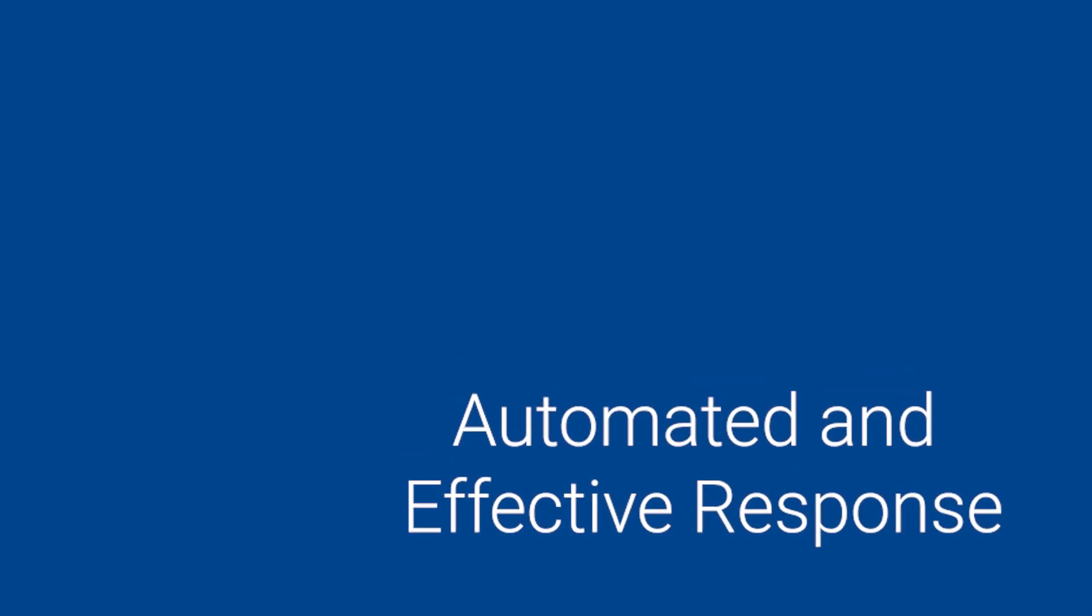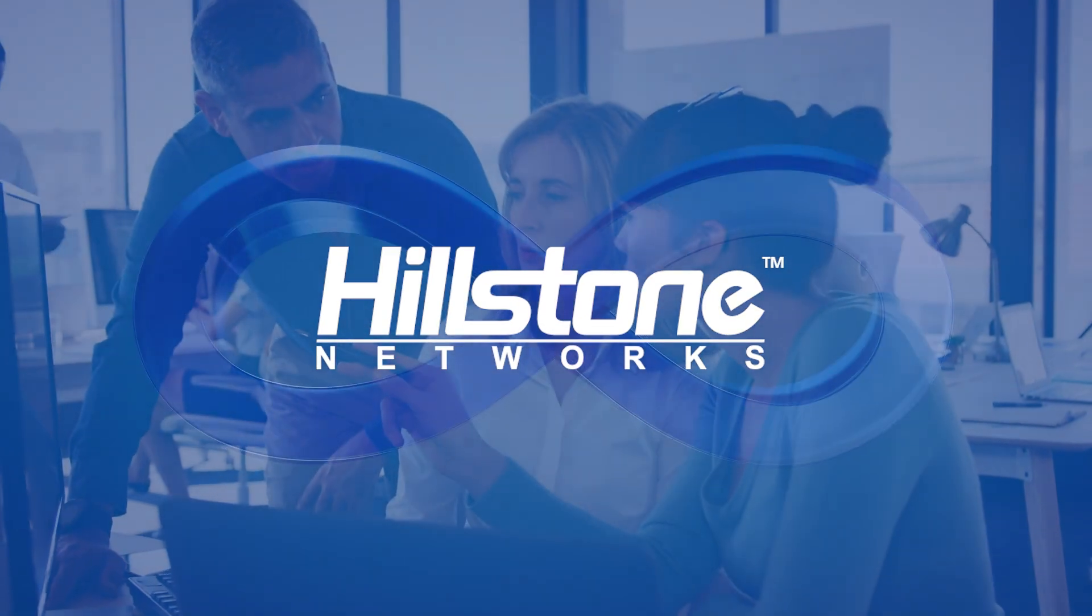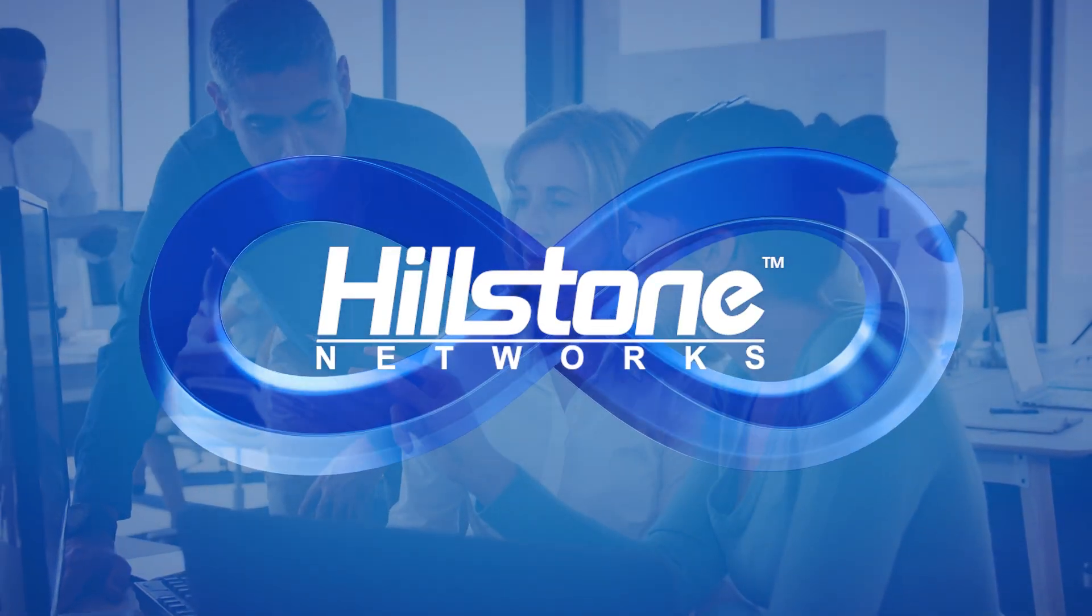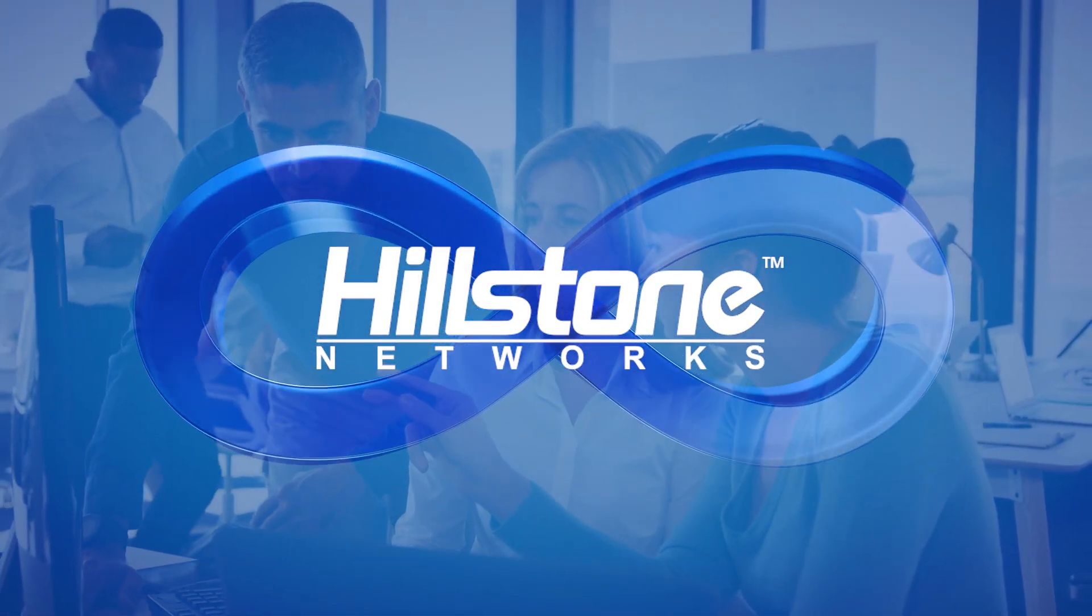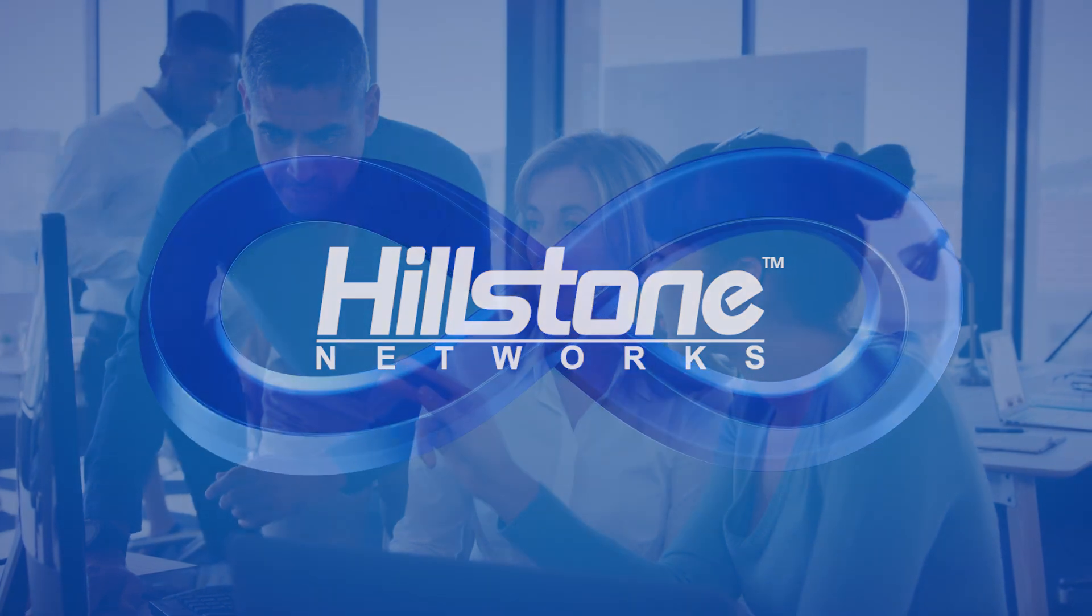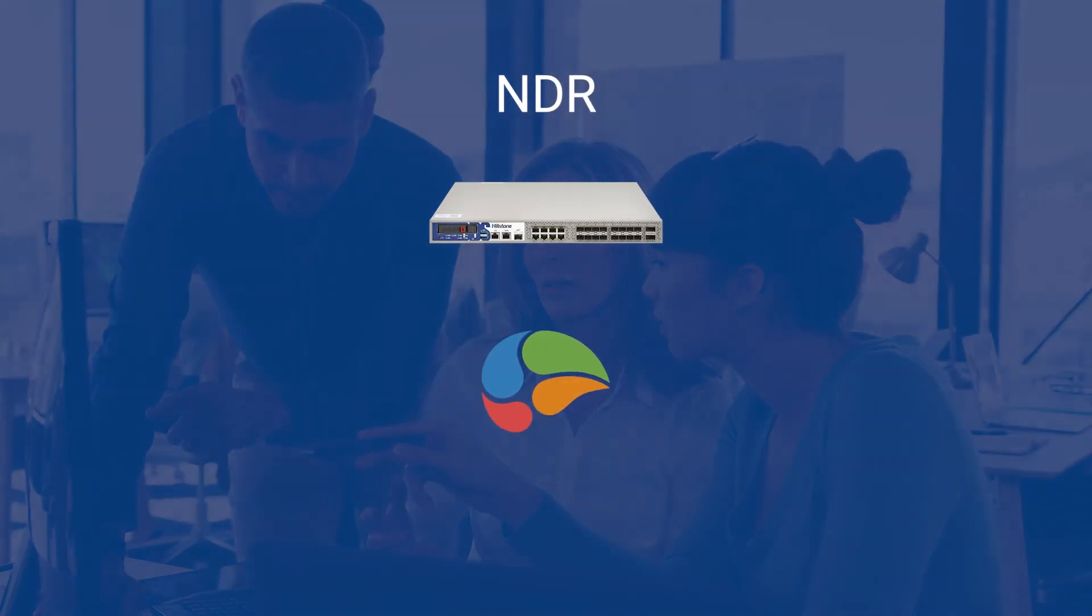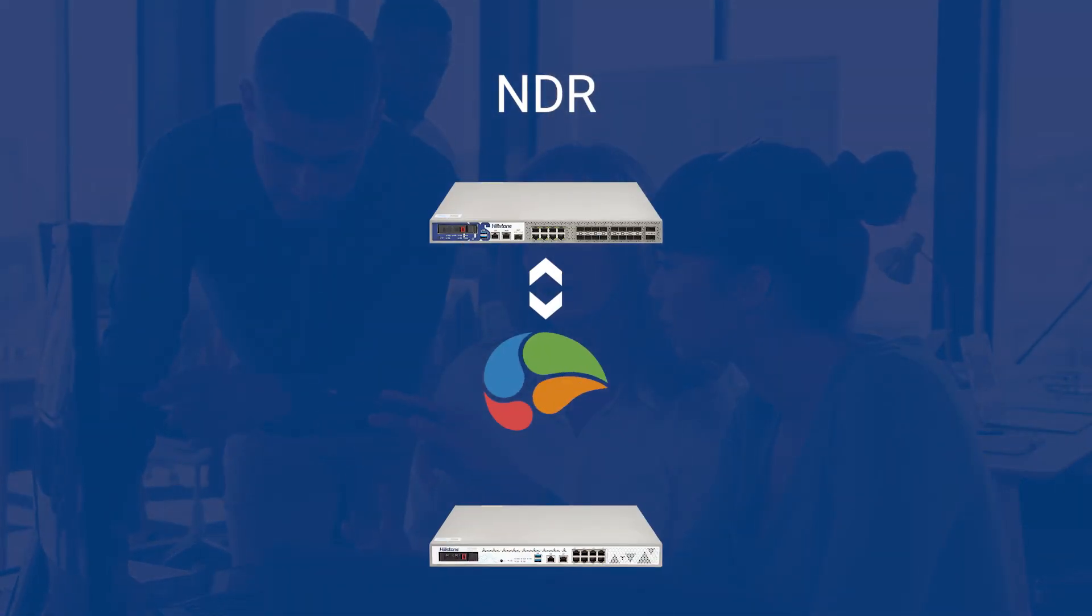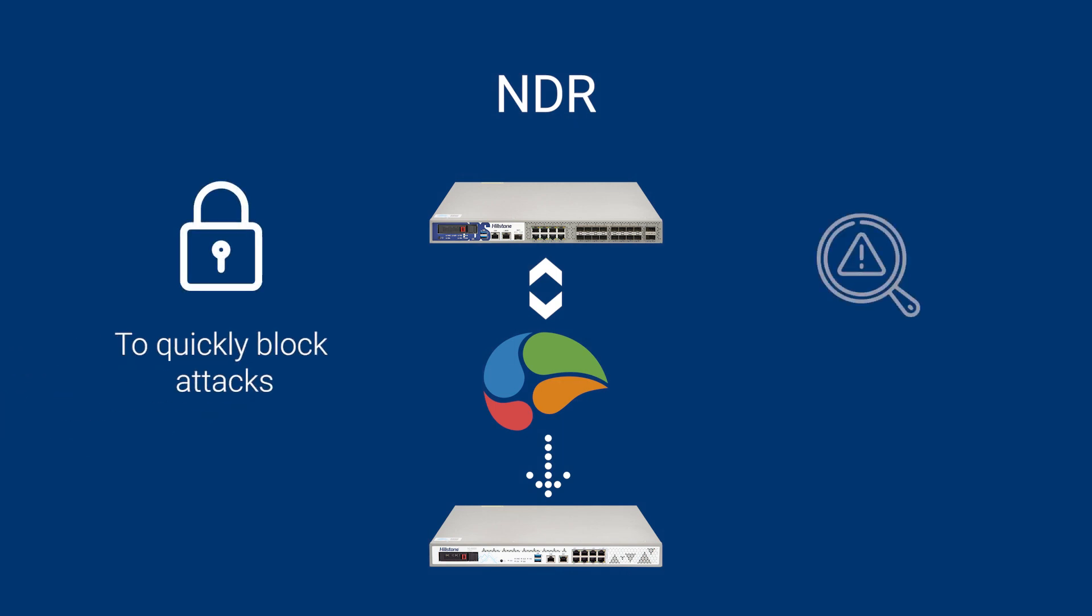Automated and Effective Response. Hillstone's solutions are designed to work seamlessly together to provide automated responses to cyber threats. Our NDR integrates with our next-gen firewalls to quickly block attacks and identify risks through policy synchronization and enforcement.